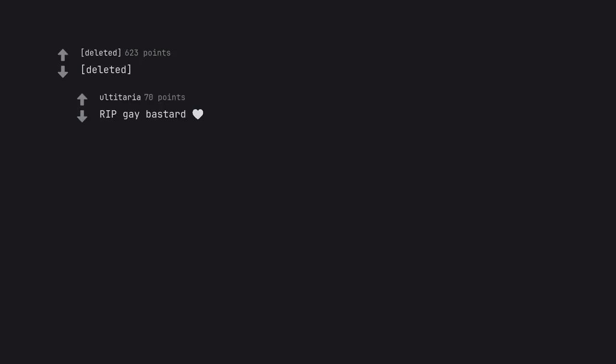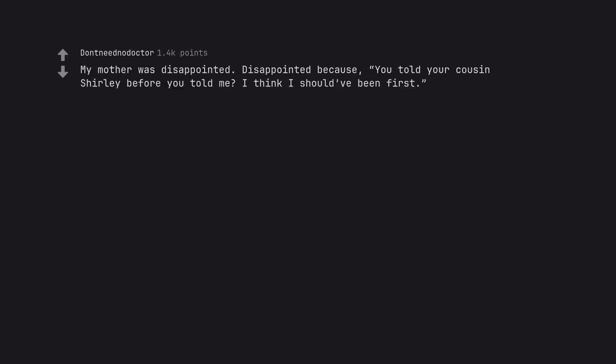Gay bastard. My mother was disappointed, disappointed because you told your cousin Shirley before you told me? I think I should have been first.